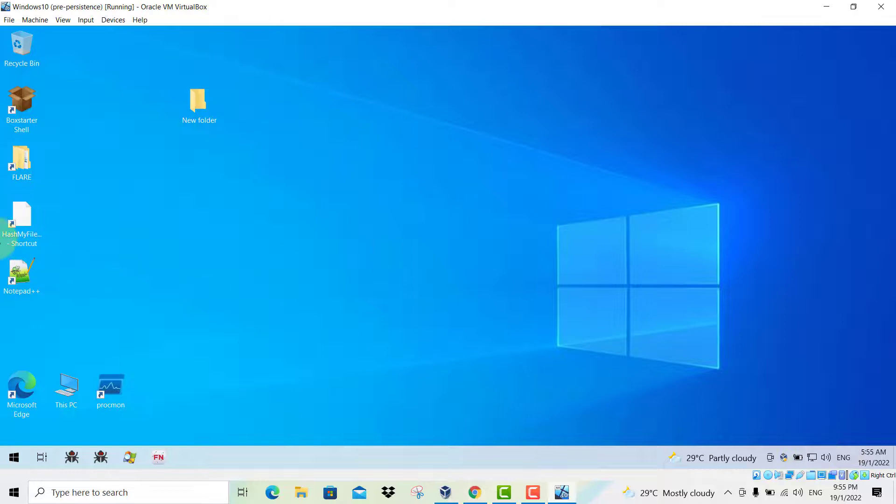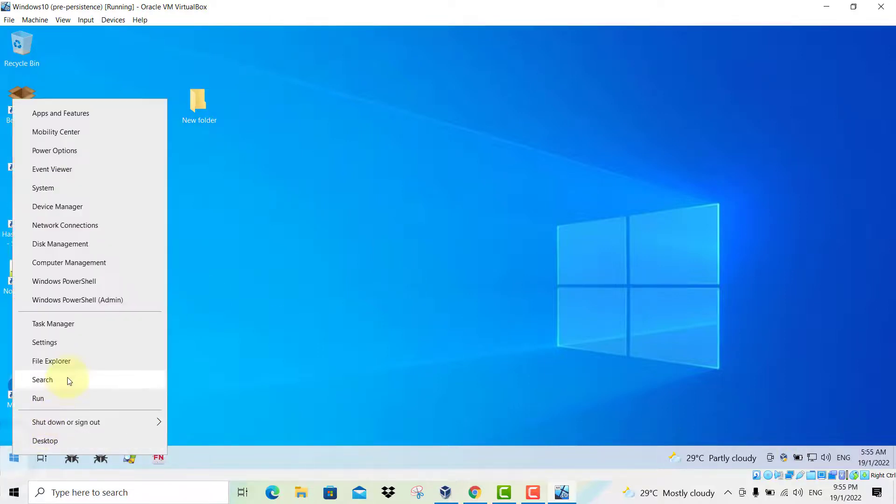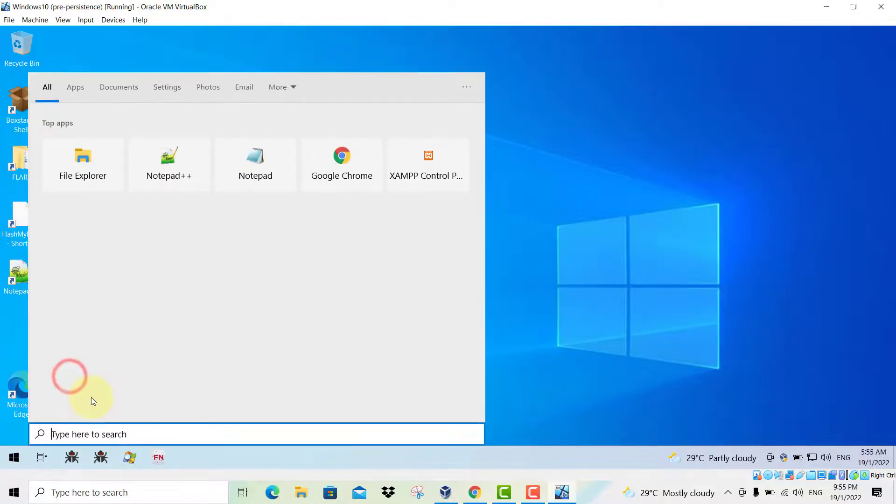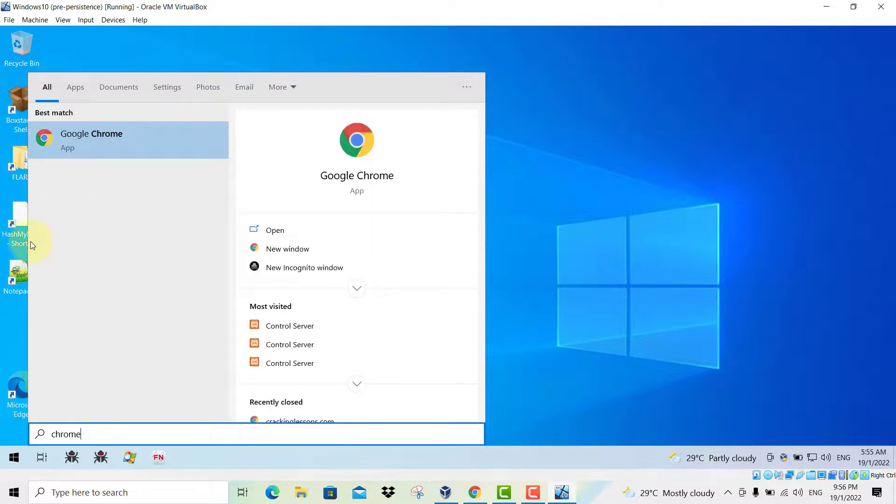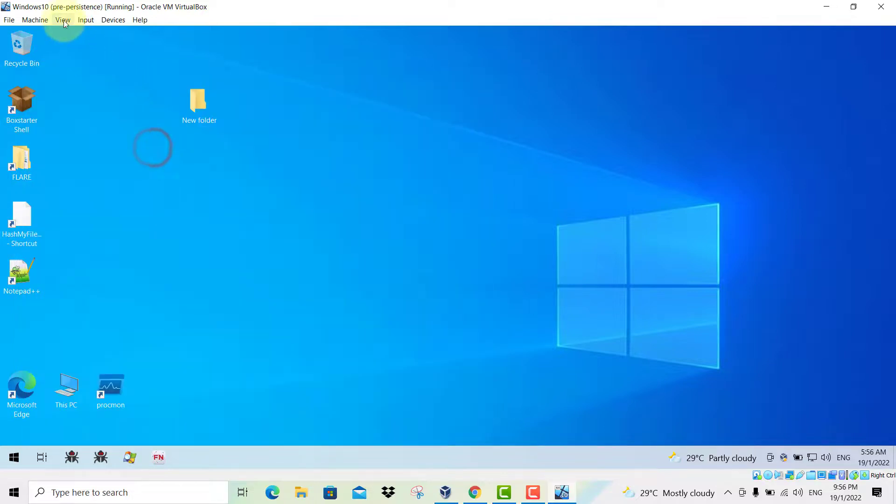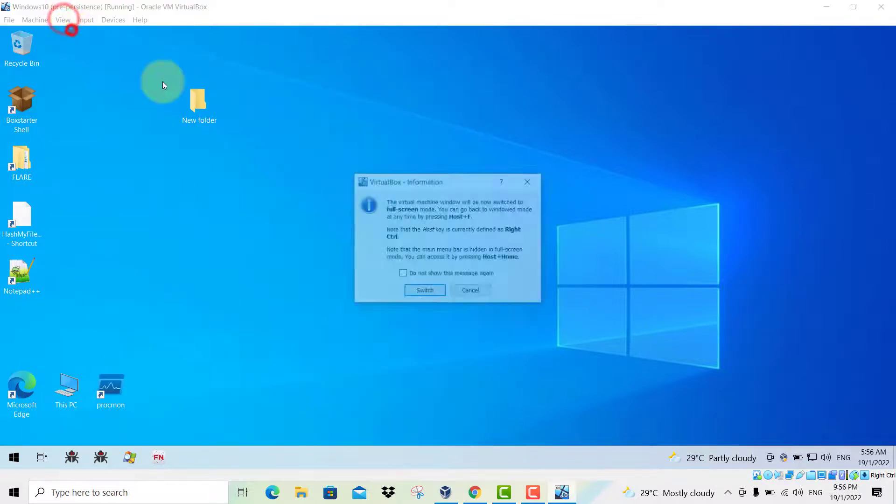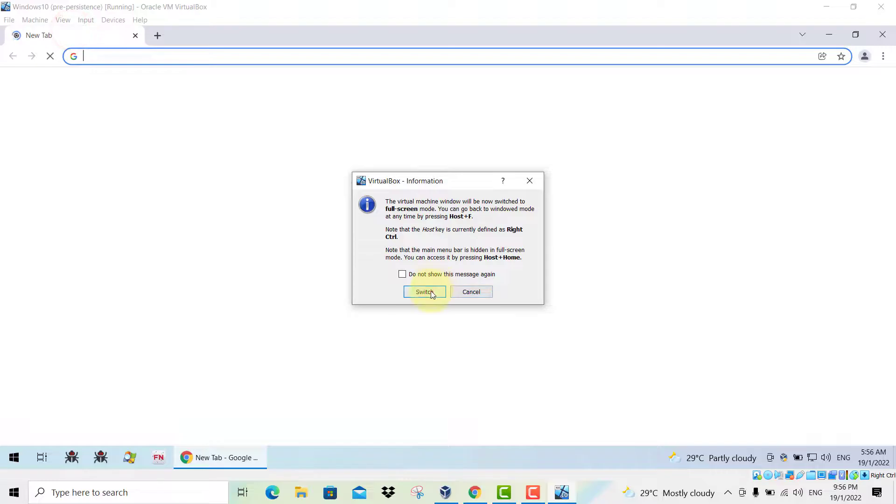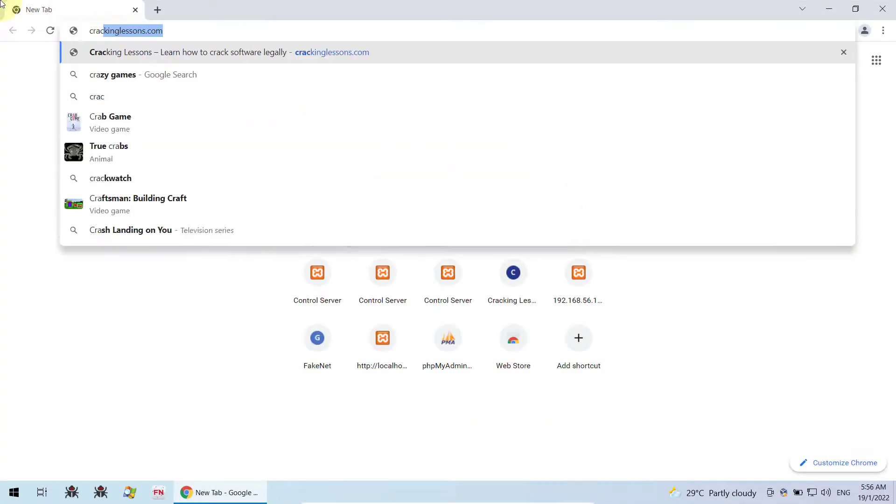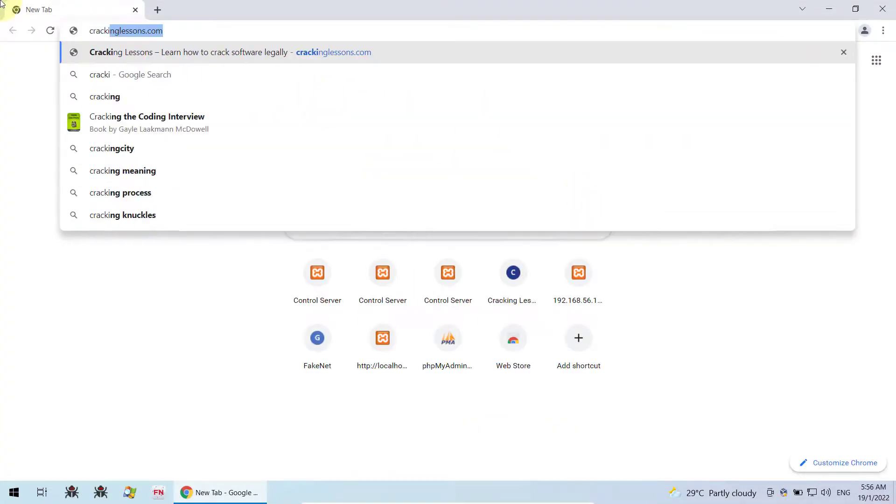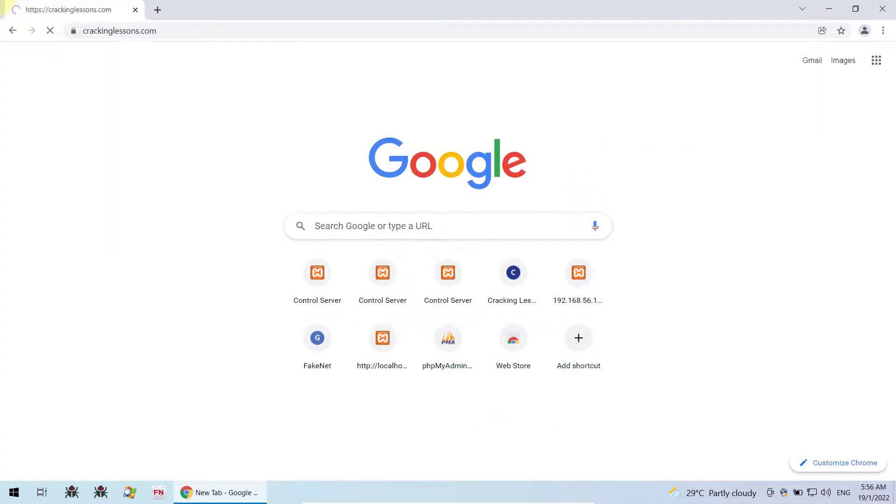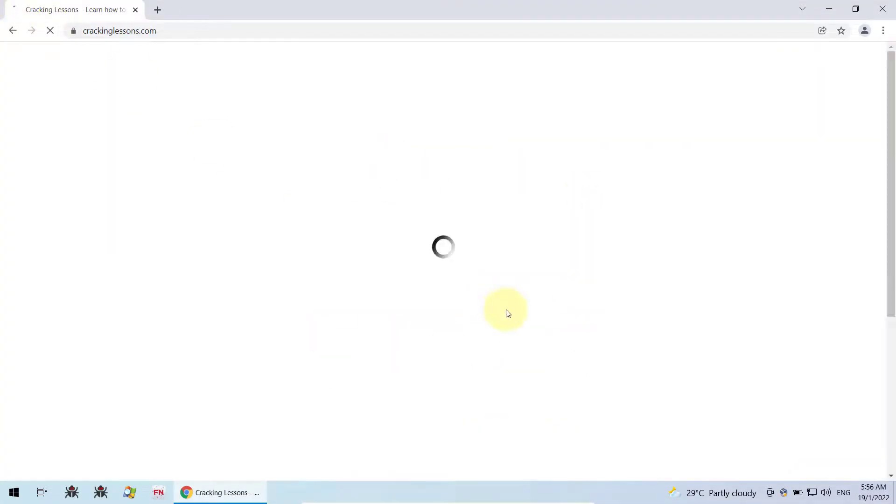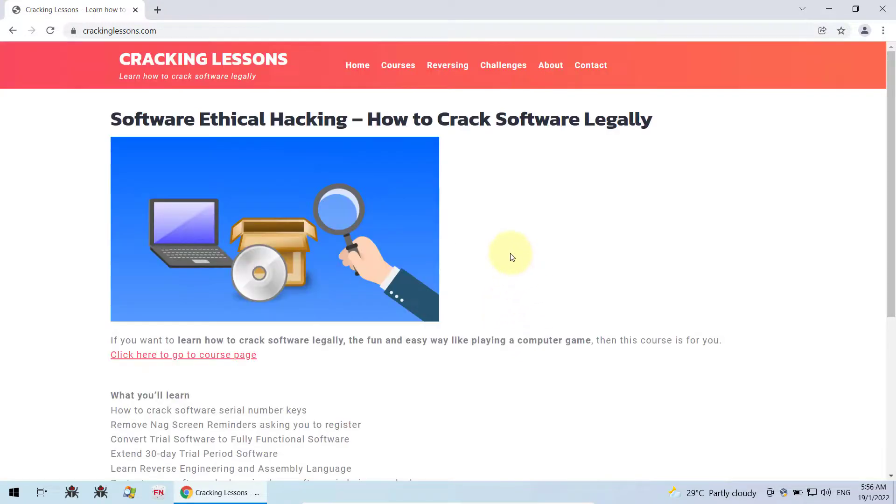And you can test it out. Just head over to open your Chrome browser. And as you can see, I have internet connectivity.